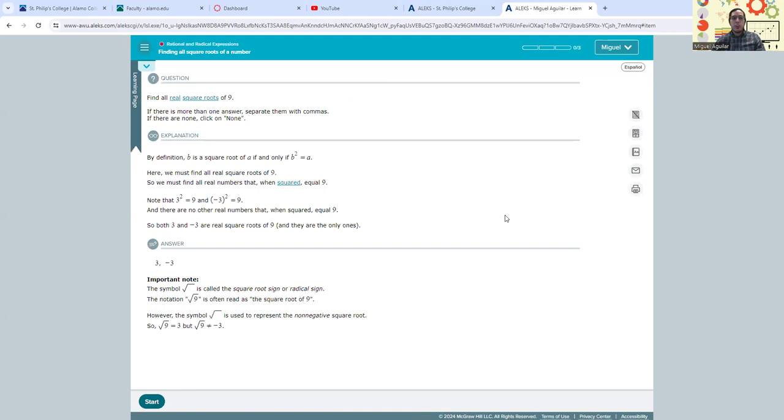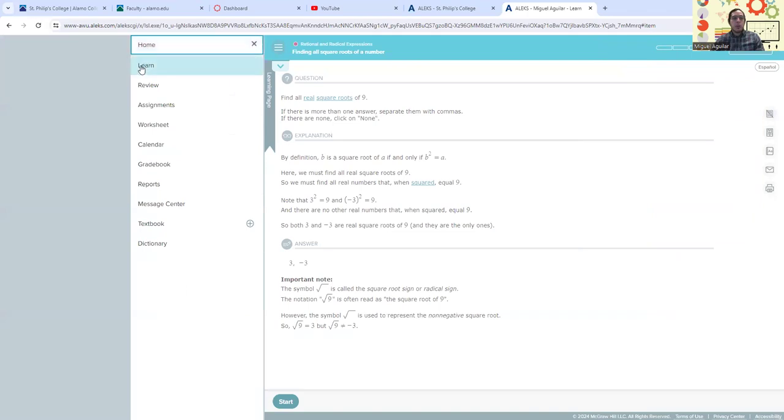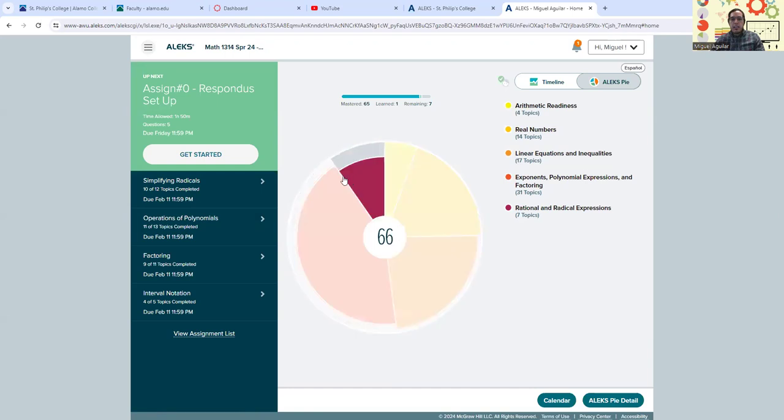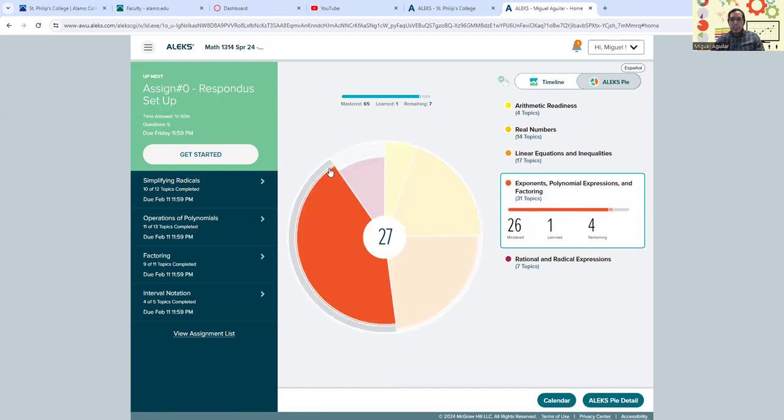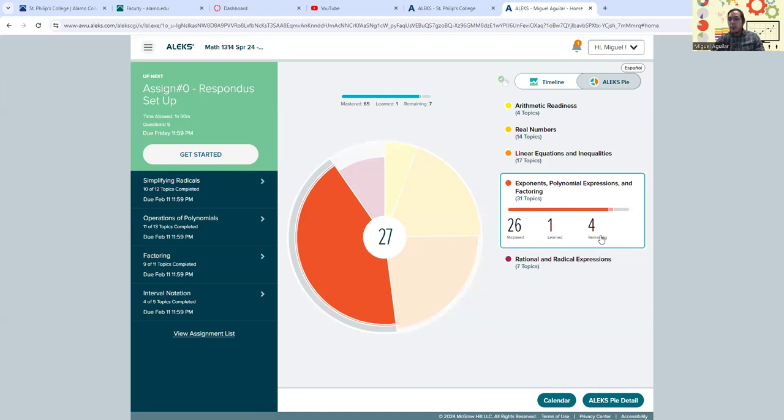Continuing to your path goes to the next topic that you need to cover. But now if we go ahead and jump back to our home screen, it says that maybe this little slice here, I've learned an additional one of these topics within that exponent polynomial expression and factoring high topic. So within that slice, I learned a little bit more and I have four remaining.